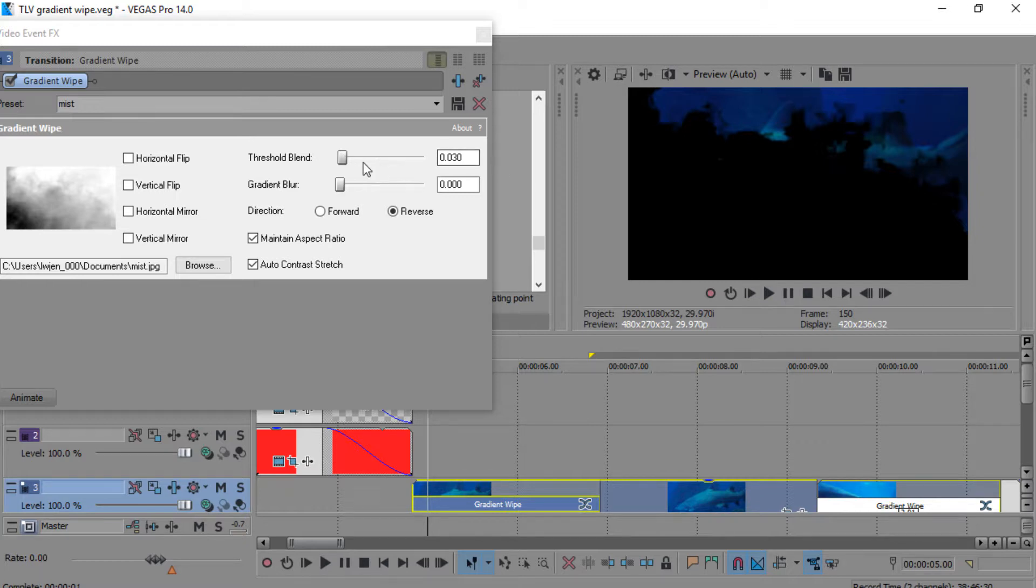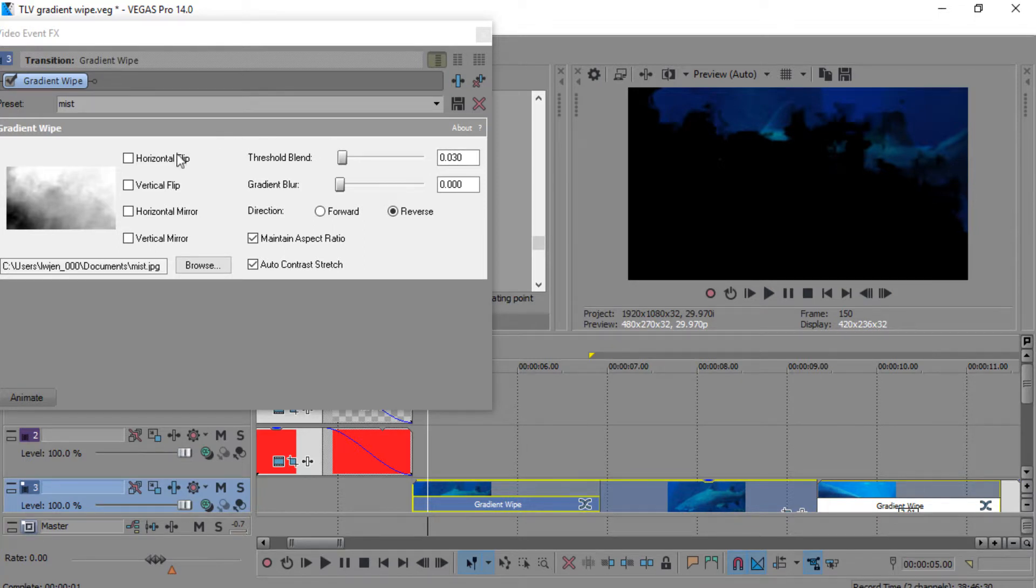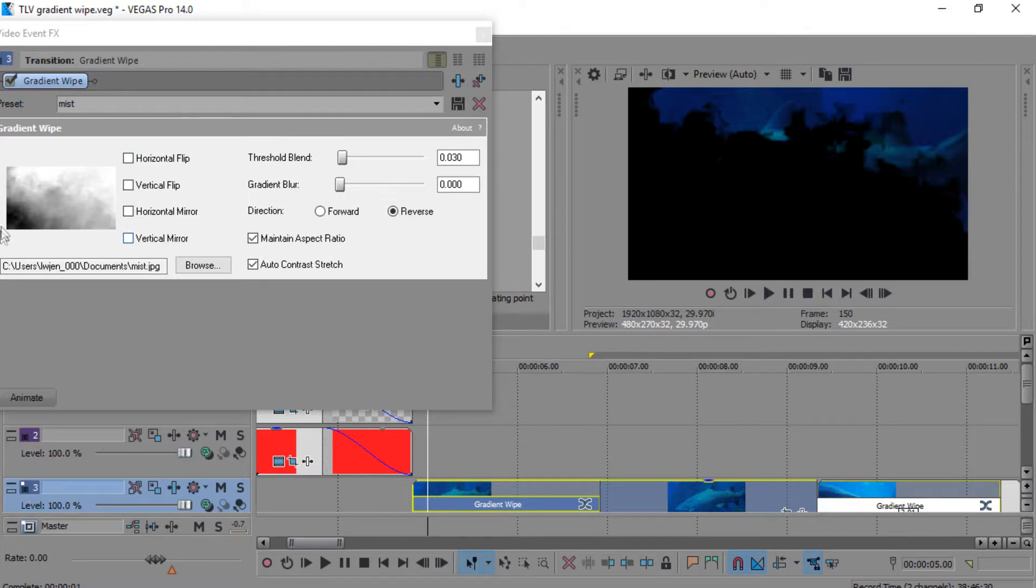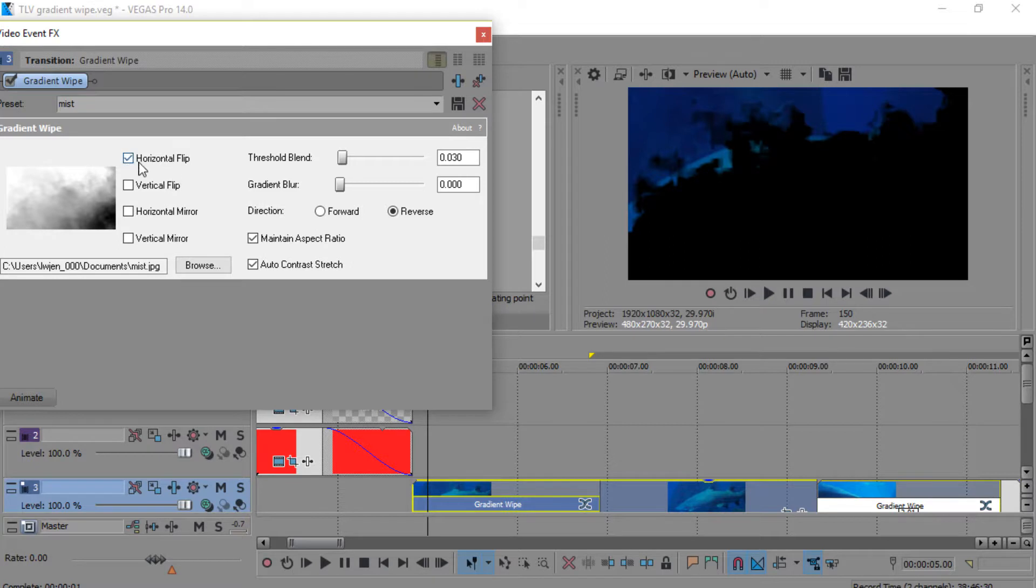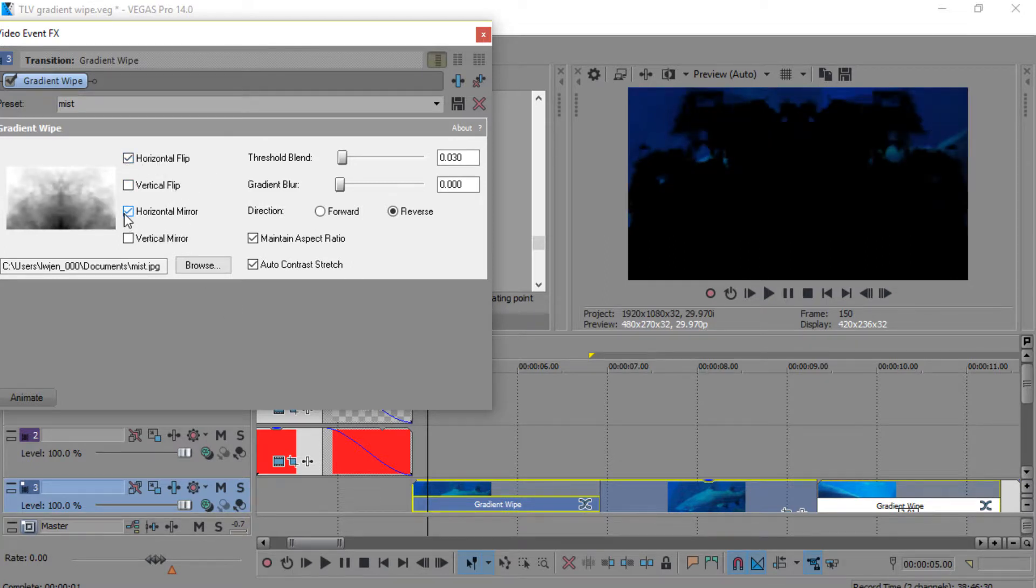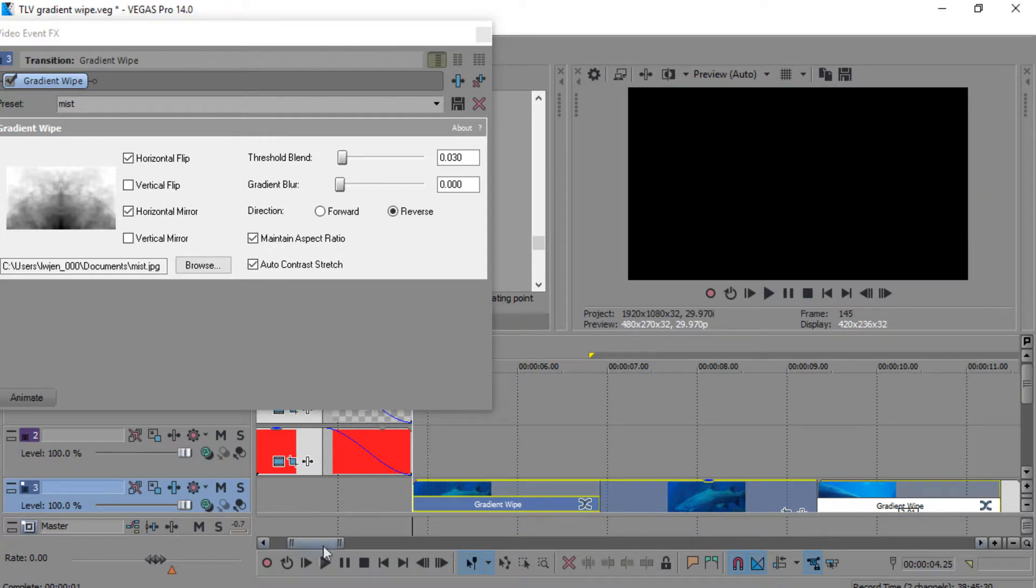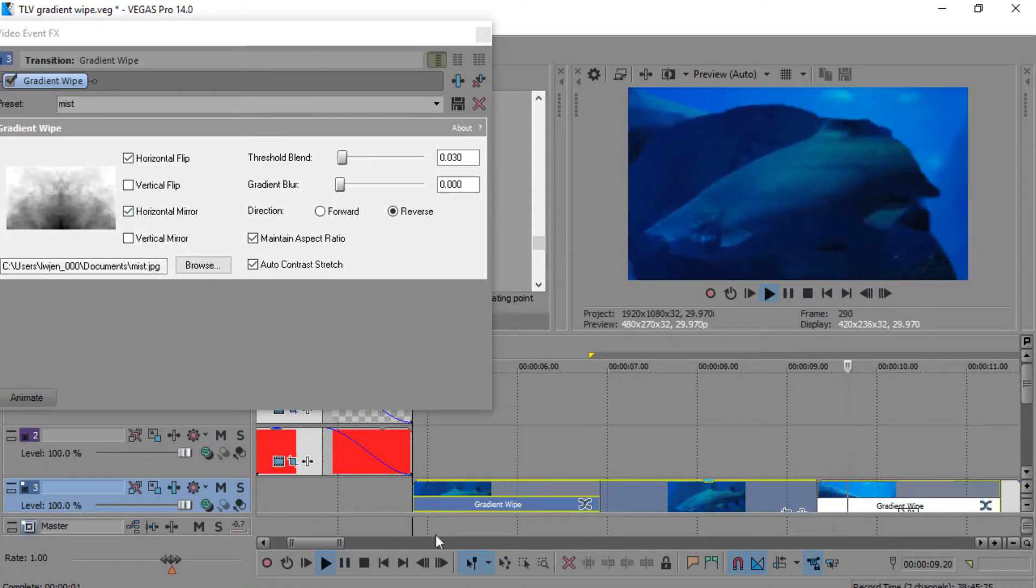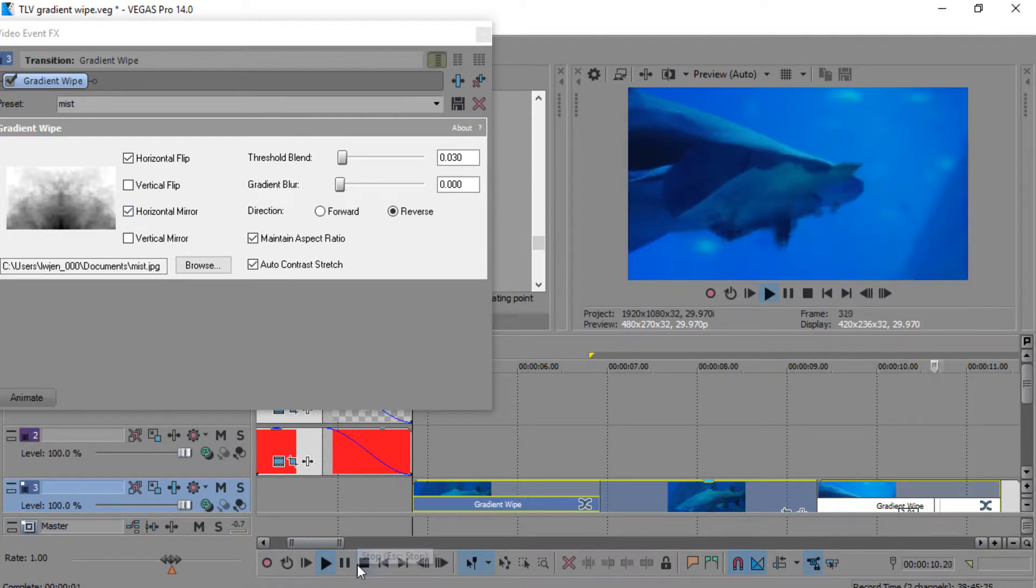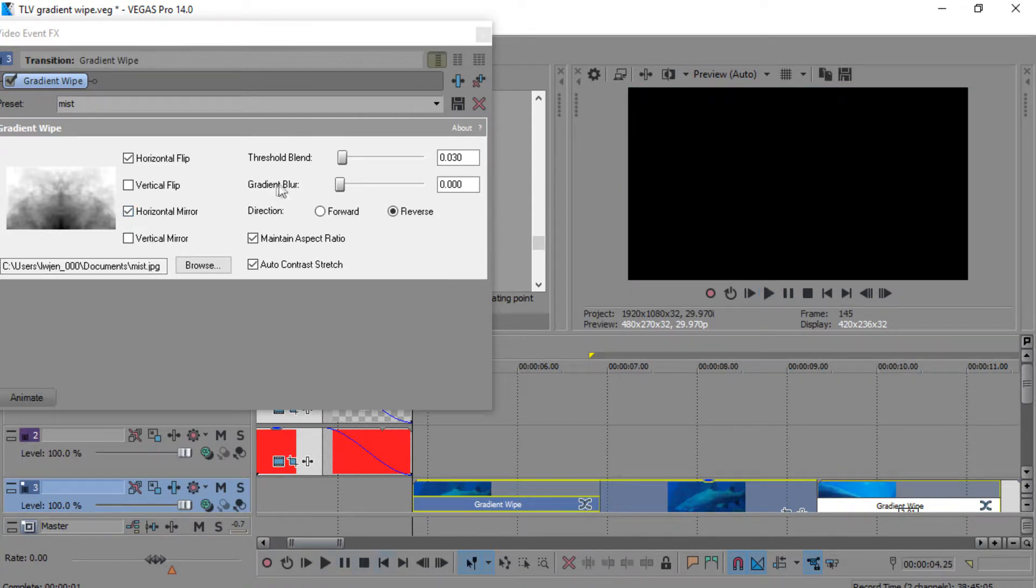It just slowly creeps. I changed the threshold blend a little bit. I think it was initially on zero, I put it on 0.030. I didn't use any of the horizontal flip, vertical flip, mirror, or vertical mirror, but that changes the direction and shape of the effect.